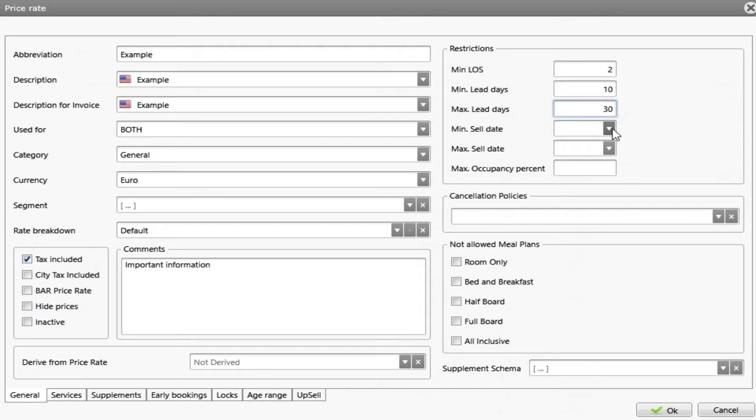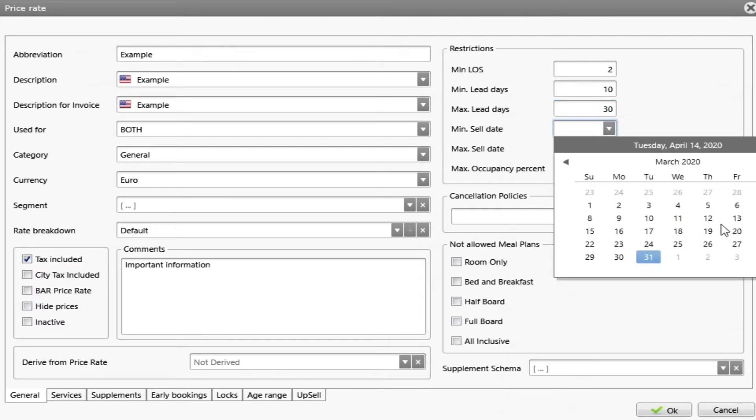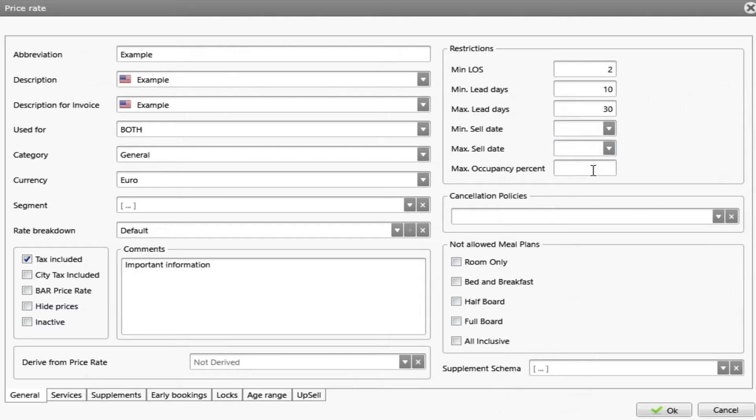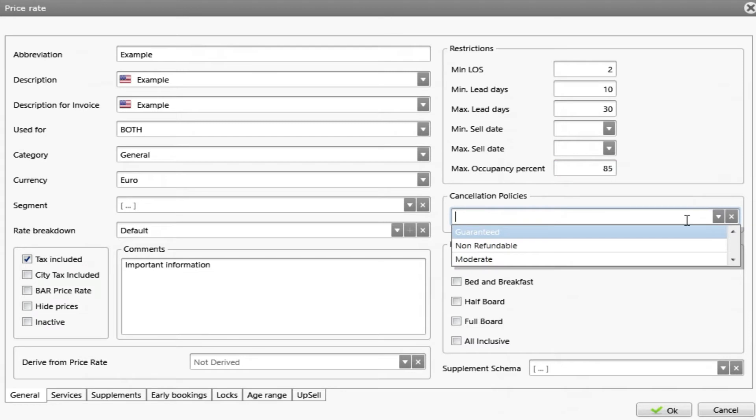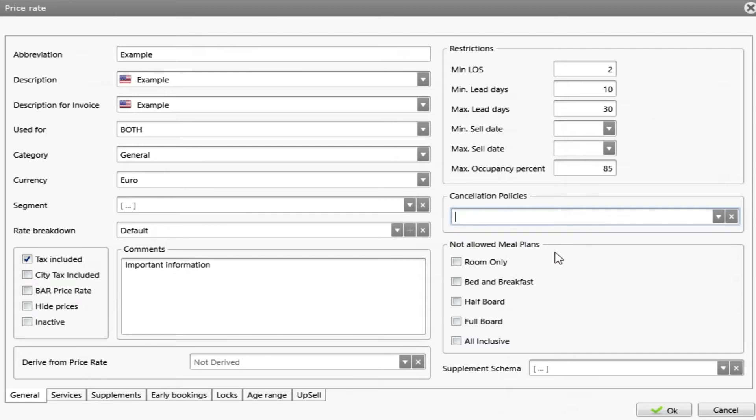The same thing with minimum sale date, maximum sale date, and a specific date that we can choose. And the maximum occupancy percent is we can define an occupancy percentage that if we are above, this rate will not apply. Below we have cancellation policies where we can add our cancellation policies that I will speak on the next webinar. And not allowed meal plans. Here we're going to choose which meal plans we don't want to be applied to this rate.